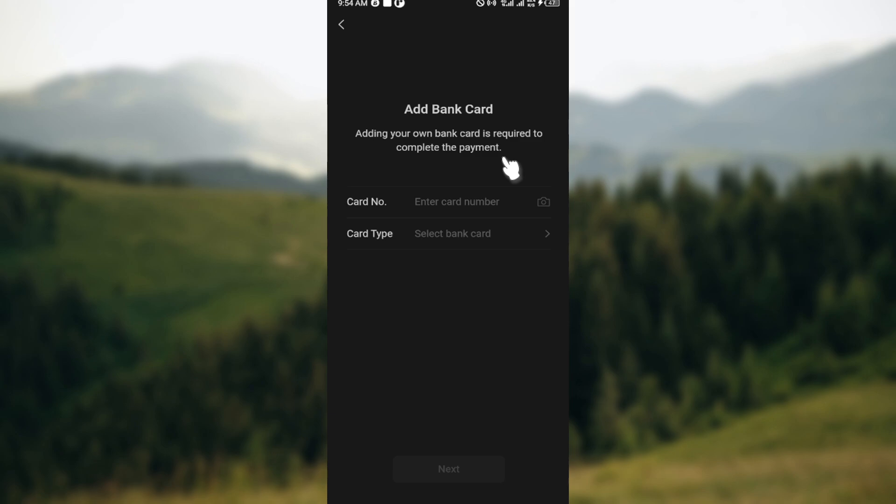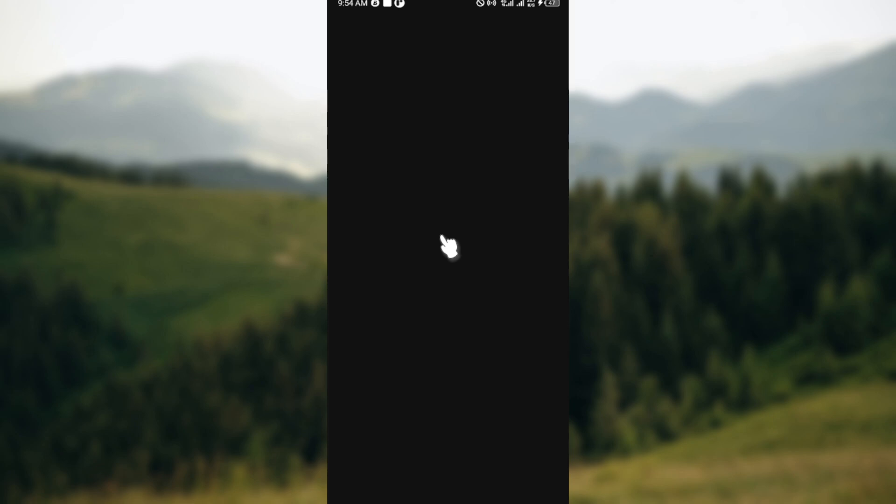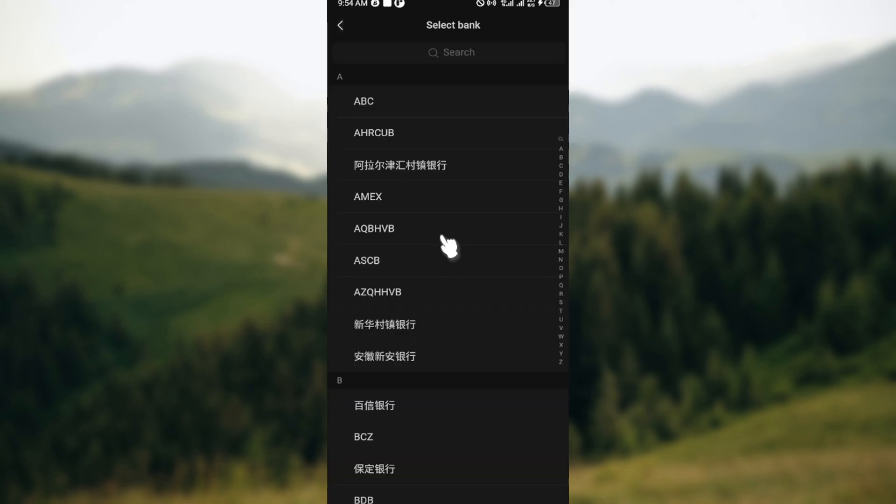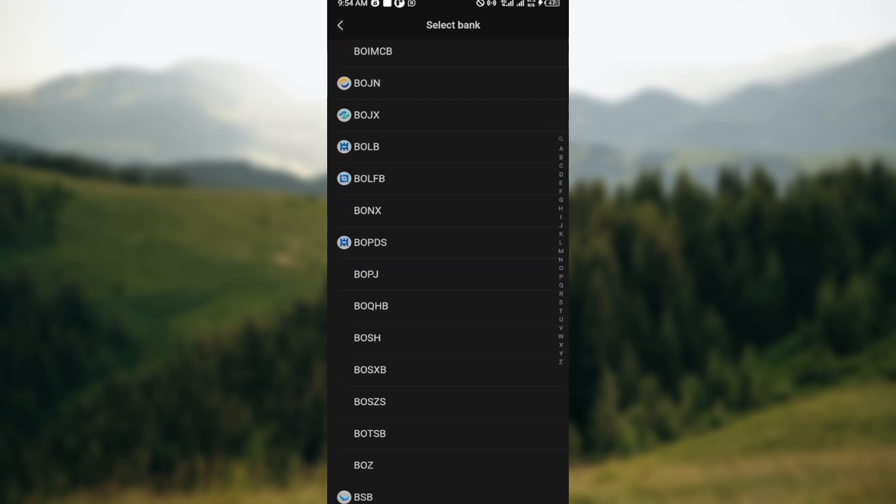Enter your card number and select card type. You'll be redirected to another page where you'll see a list of banks that are eligible for wallet pay on WeChat. Go through the list and select the one you fall under.